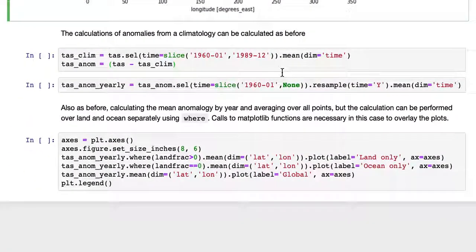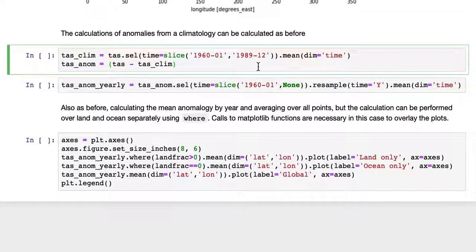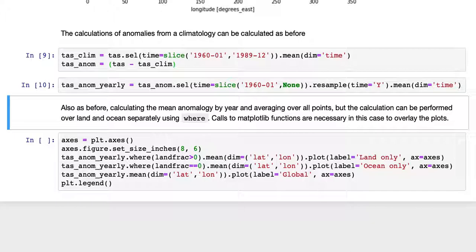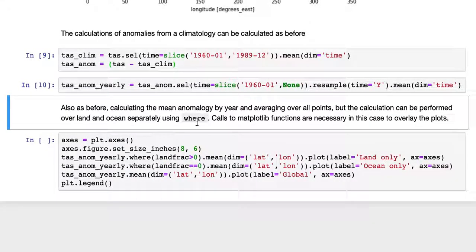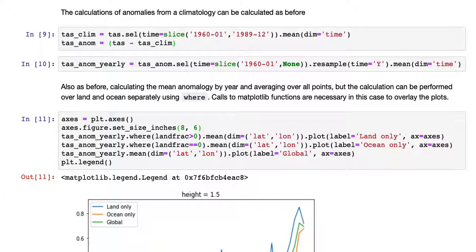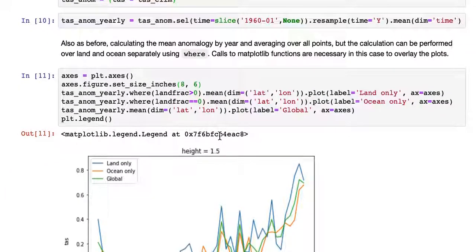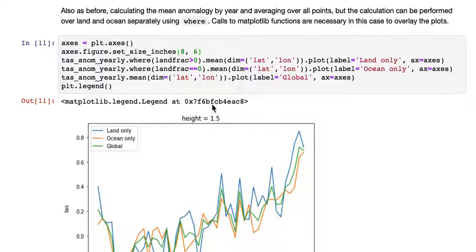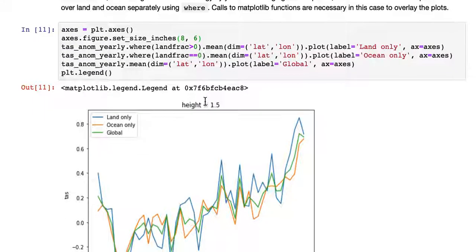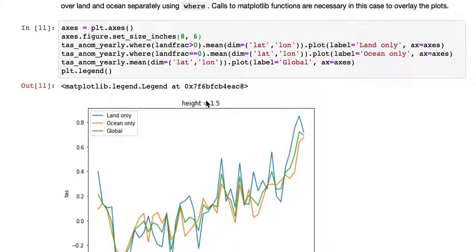The calculations of anomalies from a climatology that we calculated in an earlier tutorial can be calculated as before. I won't go through the details except to say, because we're just going to use this as a result down here, we calculate the mean anomaly by year and averaging over all the points. But the calculation can be performed over land and ocean separately using the WHERE operator.